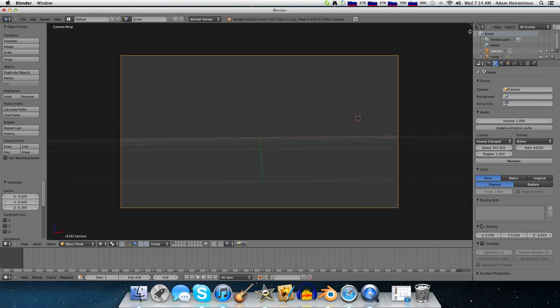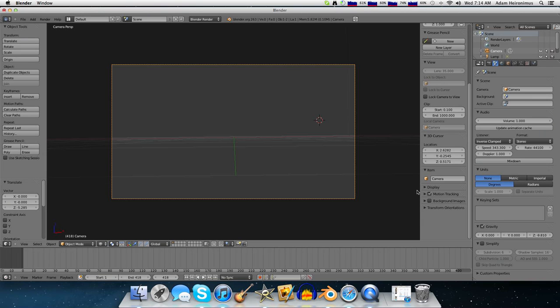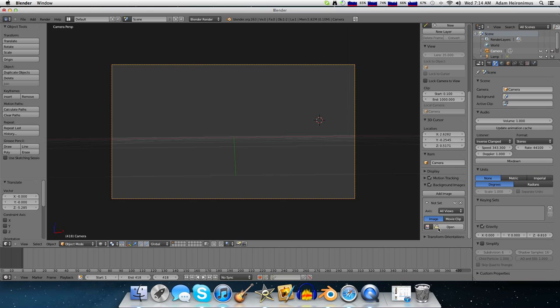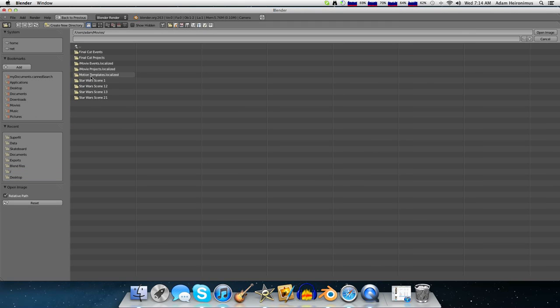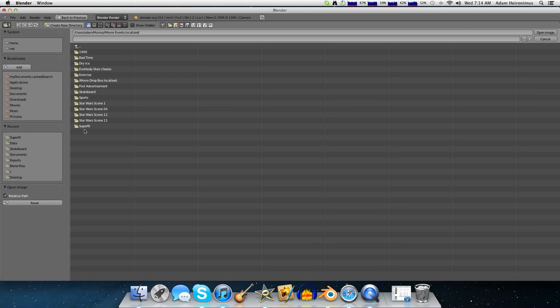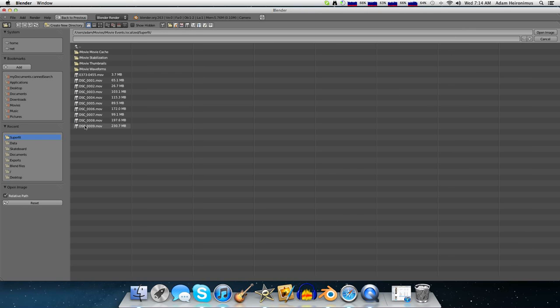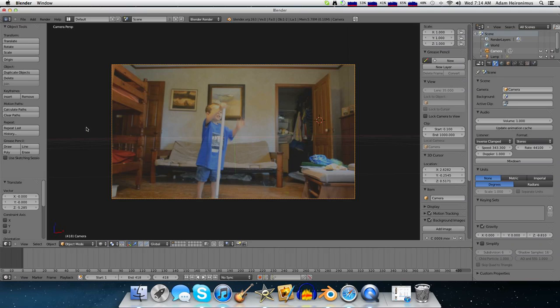Then you want to go over and add a background image, then go to wherever your footage is. Mine's named DSC009, and then there you are.